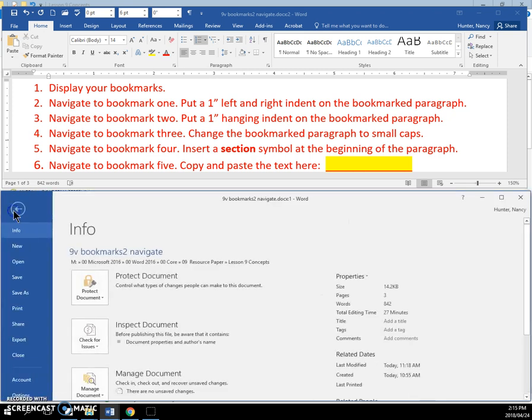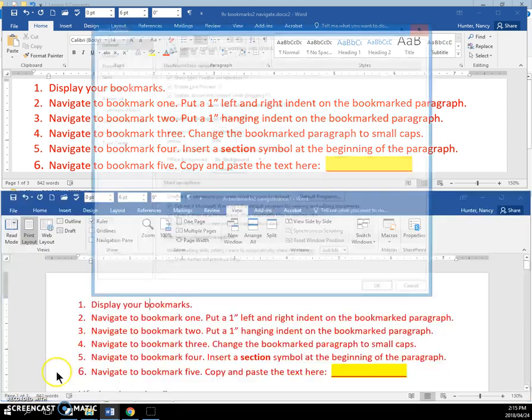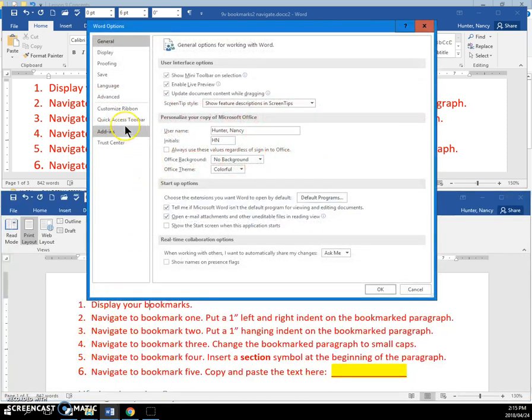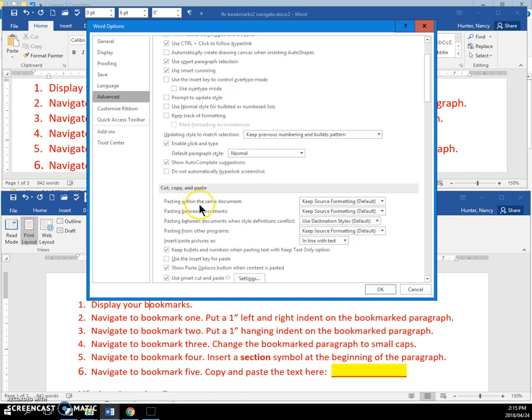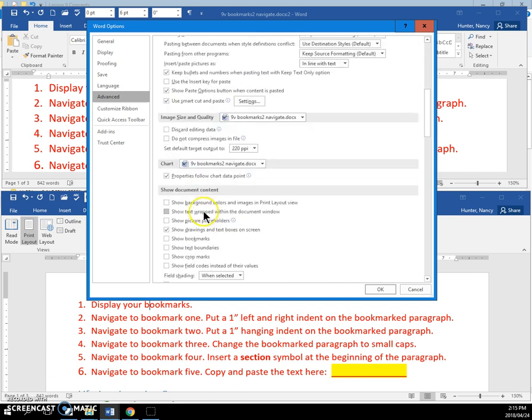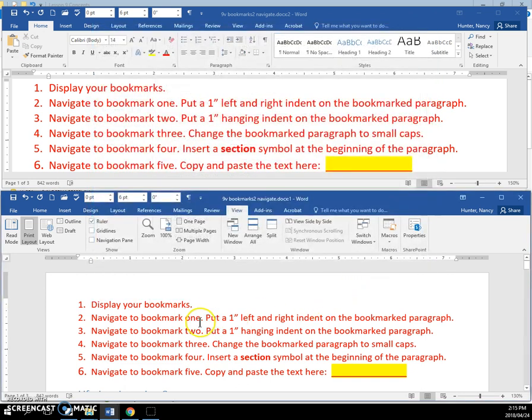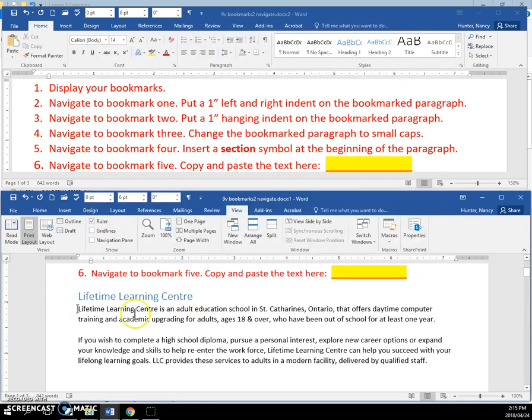Click on File, Options, Advanced, scroll down to Show Document Content, put the check on Show Bookmarks, click OK, and you will see this I-beam-like symbol here. That is the first bookmark.